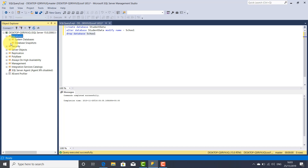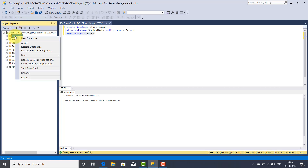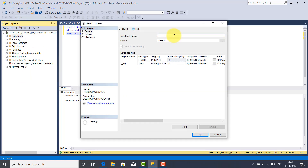So this is the way to create, rename, and delete a database using Transact SQL statements. But you can also use the graphical interface to create, rename, and delete a database. To do so, select the Databases component, right-click, and select New Database, then write the name of your database.